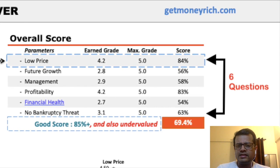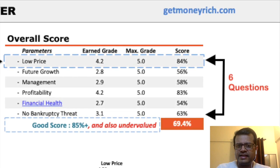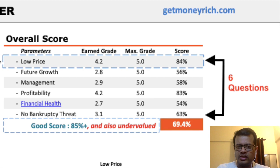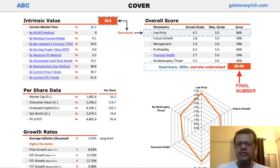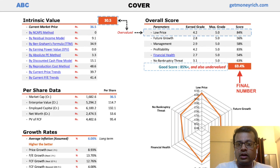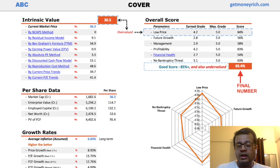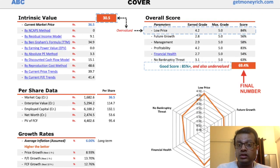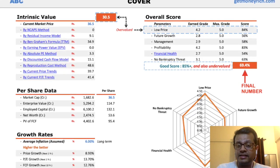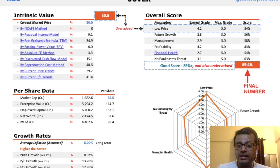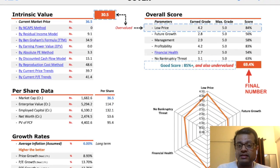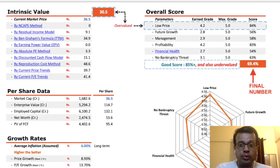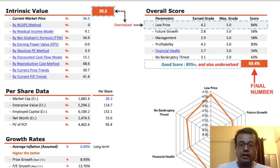Once this worksheet gets answers to these six questions, it gives the overall rating to that stock. How does this worksheet get these answers? The worksheet gets these answers from the financial reports of the company.